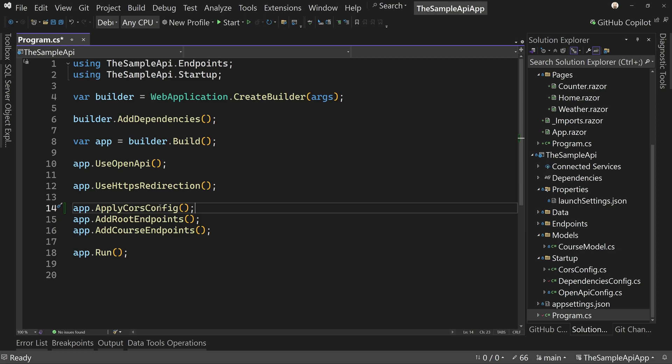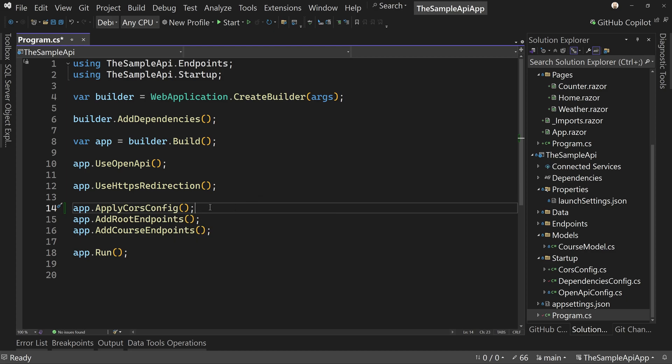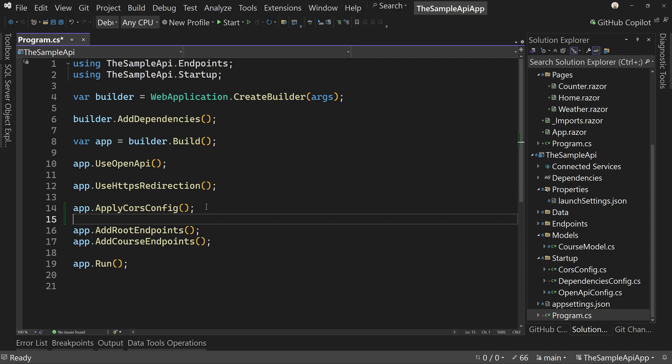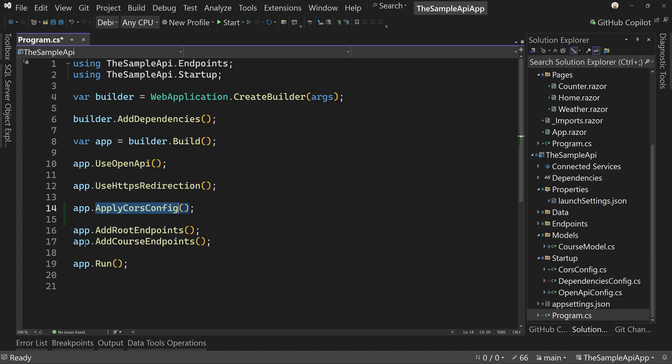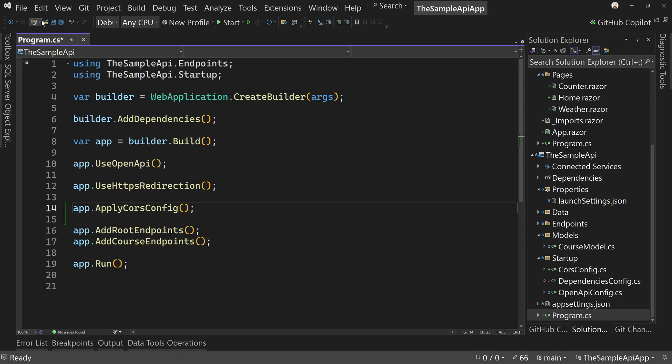So now we've got one more line in our program dot CS, but it's pretty clear. So we are using open API, we're using HTTPS redirection, we're applying CORS config, we're adding in the endpoints and we're running. So pretty clear what's going on I think. Makes it simple to read. And we know that all of our startup config is in the startup folder.